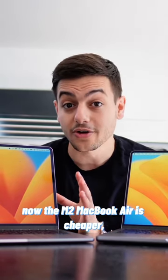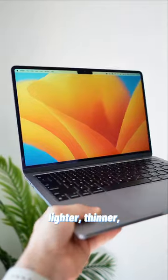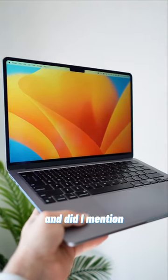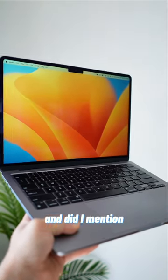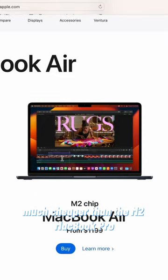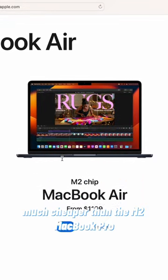Now the M2 MacBook Air is cheaper, lighter, thinner, and did I mention much cheaper than the M2 MacBook Pro?